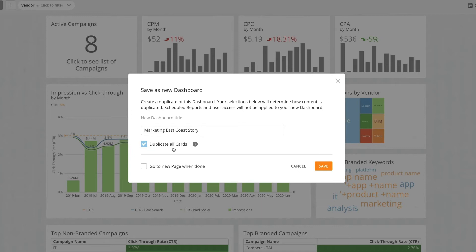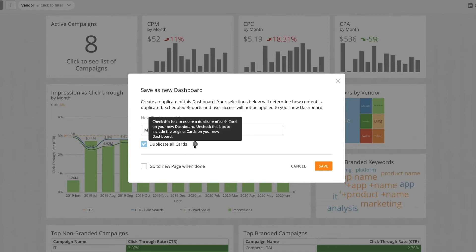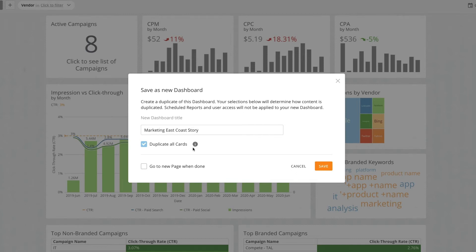Duplicating the cards allows us to make changes without affecting the cards on the original page. If we just want a copy of the existing card that remains consistent between both dashboards, we would uncheck this box.